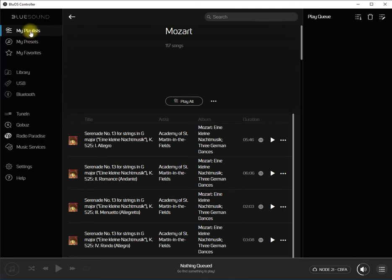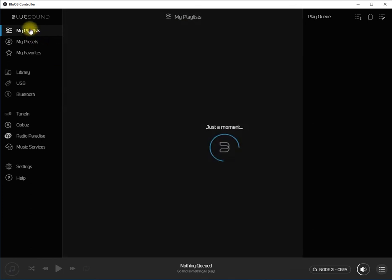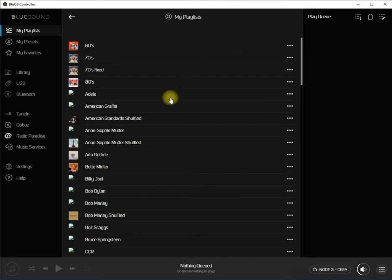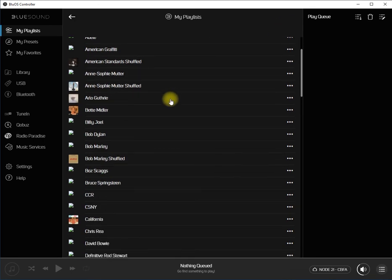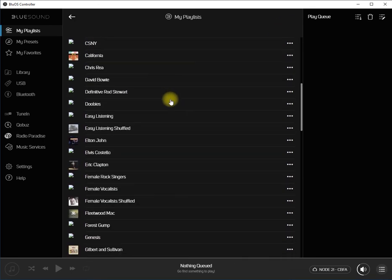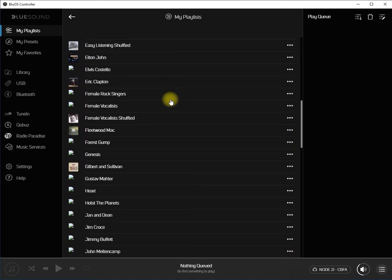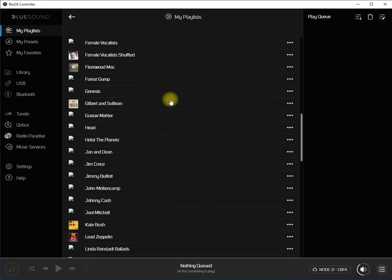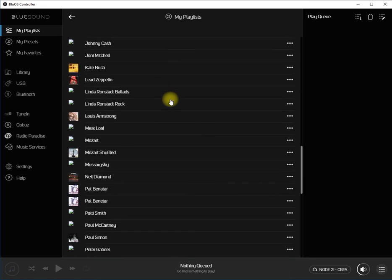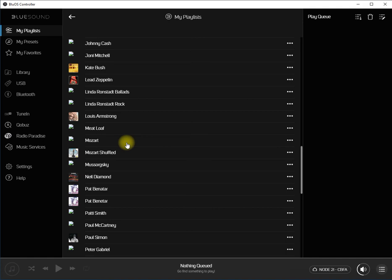Go back to your playlists. Click on show all again. Scroll down. You'll see that there are now two Mozart playlists: the original Mozart playlist and the Mozart Shuffled playlist.